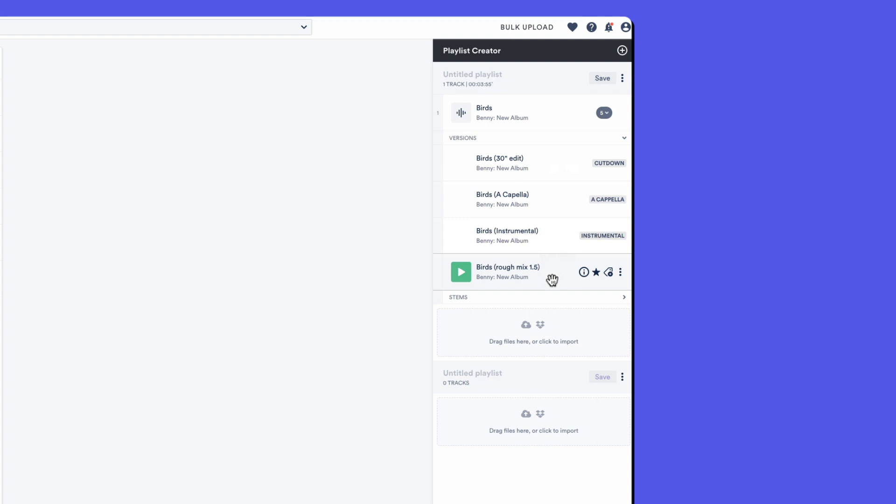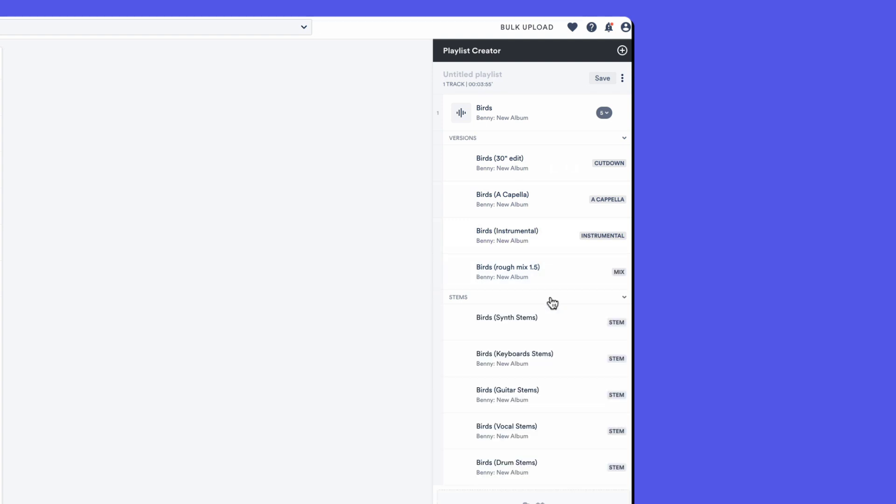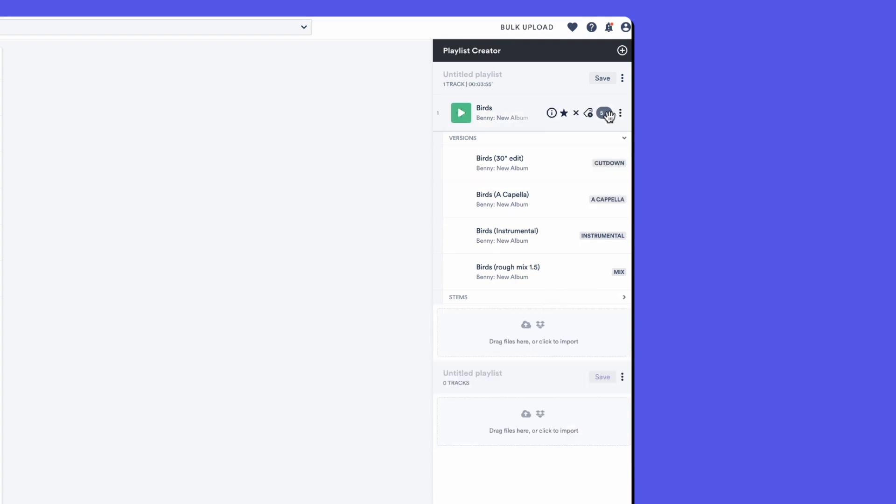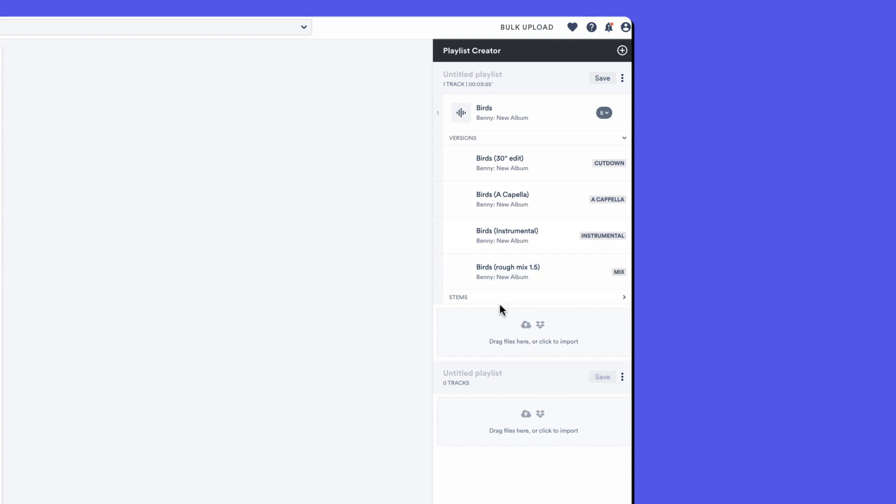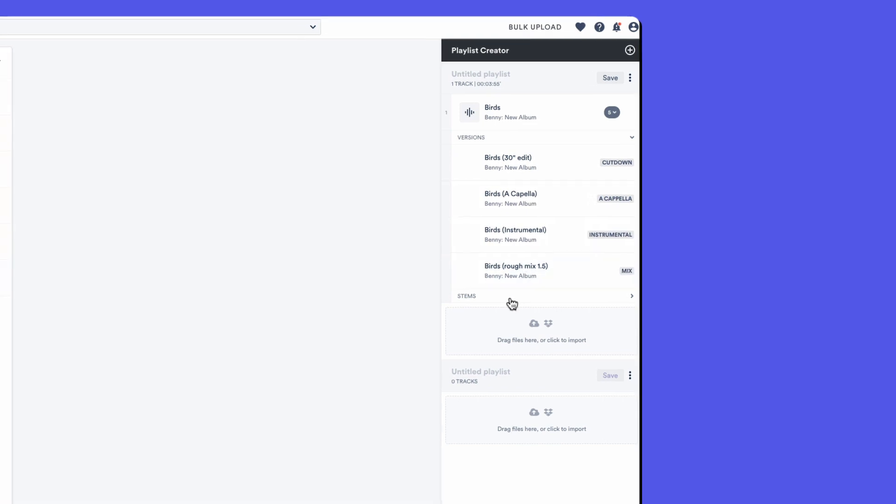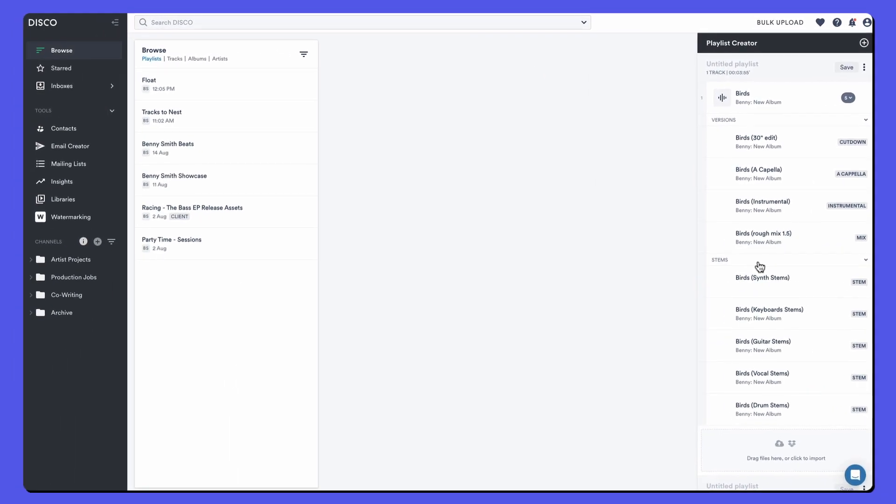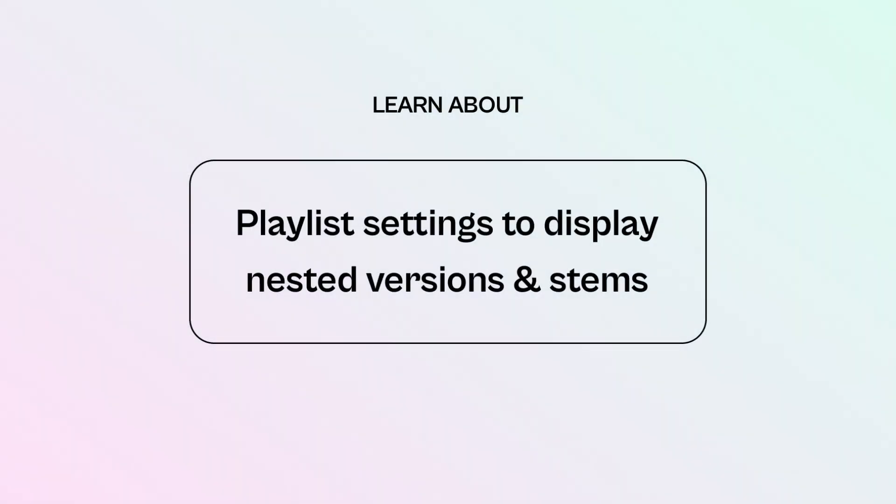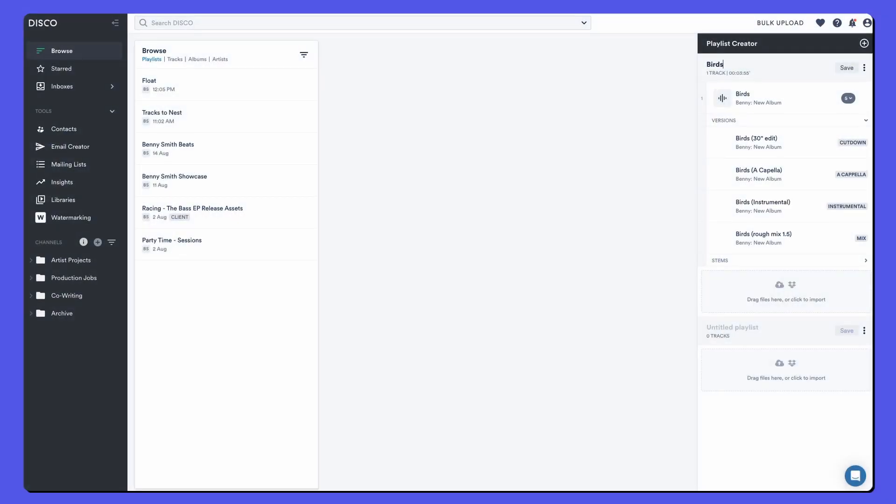There are the main versions, stems, you can expand to see them. Why does it say the number five? One, two, three, four, plus all the stems as one. Let's save this playlist.